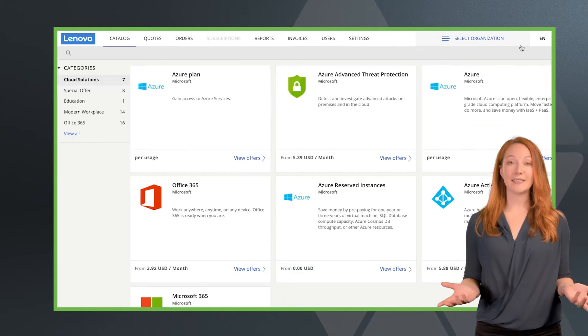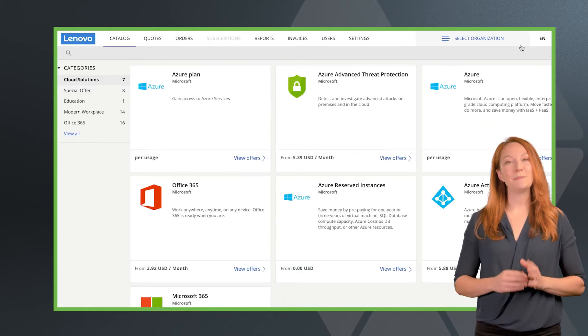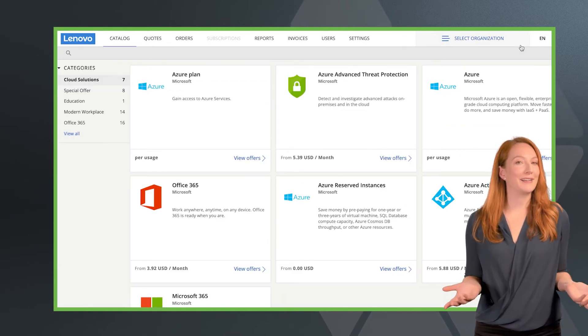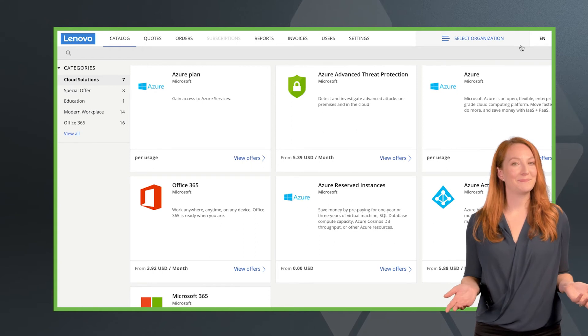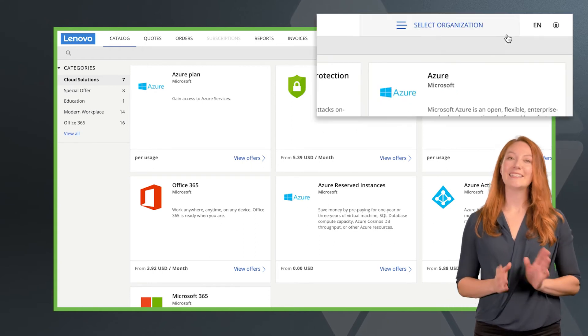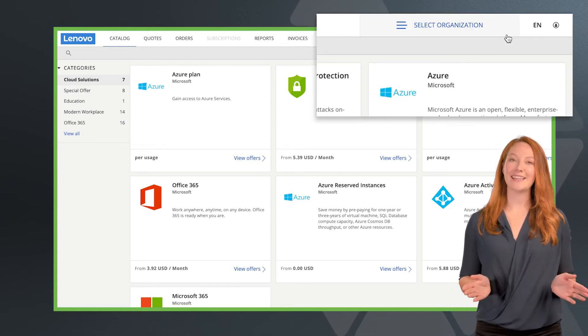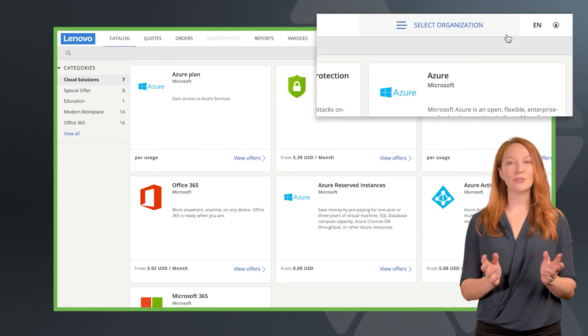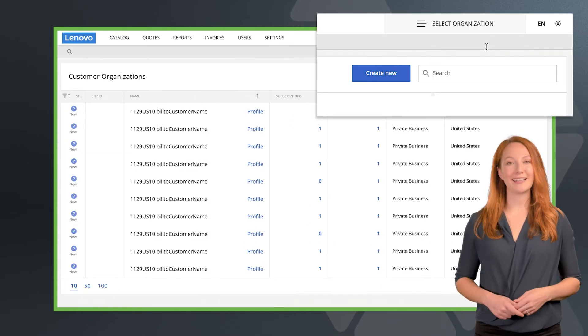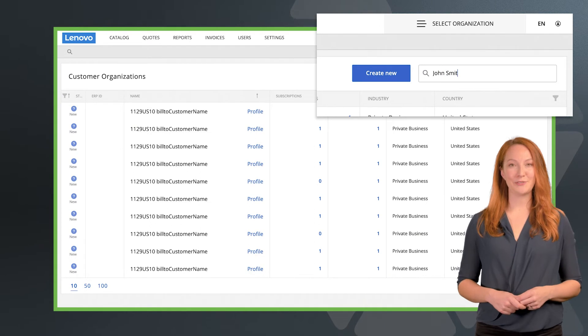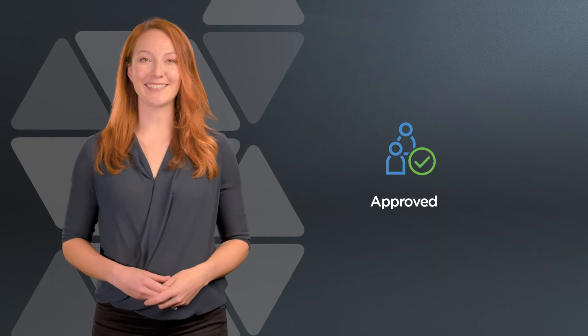If you do not see an approve button, you may simply be on the wrong customer page. Click select organization and choose the appropriate customer to approve. Once the customer has been approved, they're good to go and ready to start transacting.